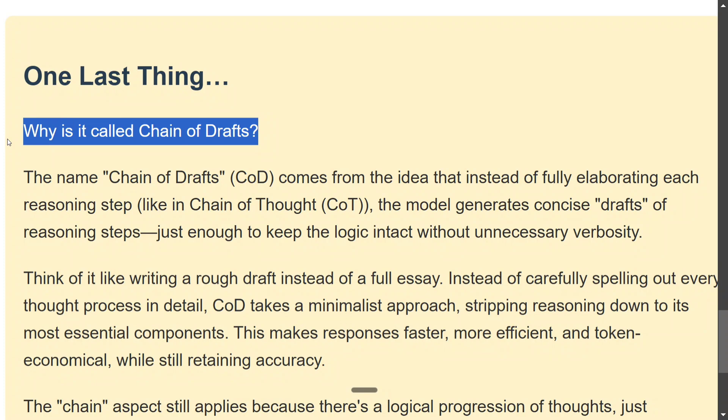Think of it like writing a rough draft instead of a full essay. So it takes a minimalist approach, stripping reasoning down to its most essential parts, not writing those decorative words for you.